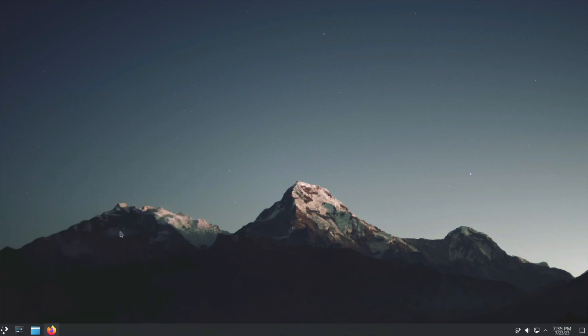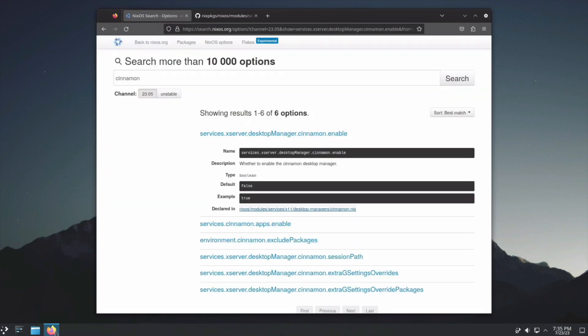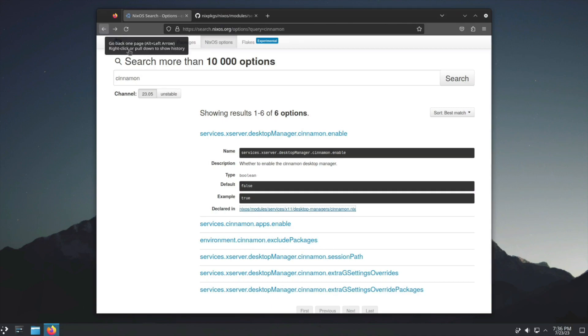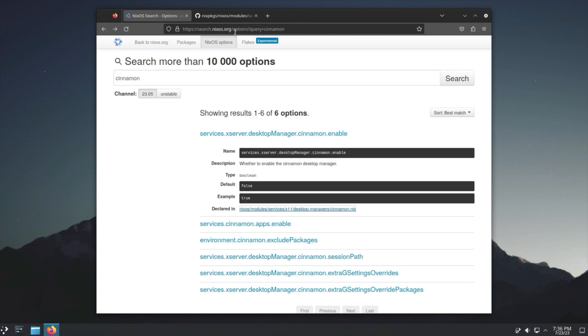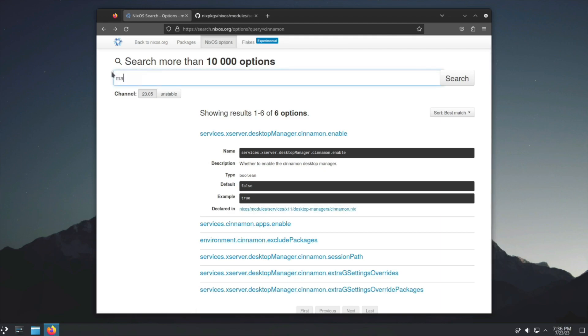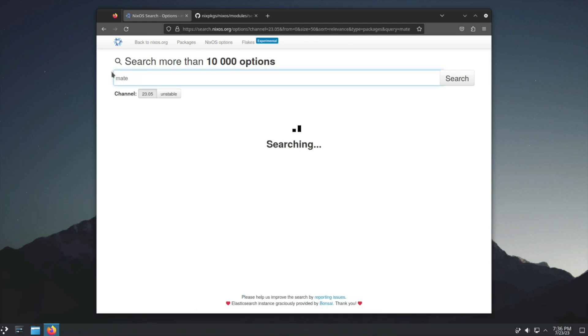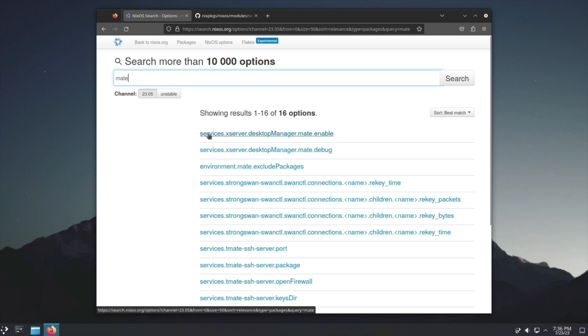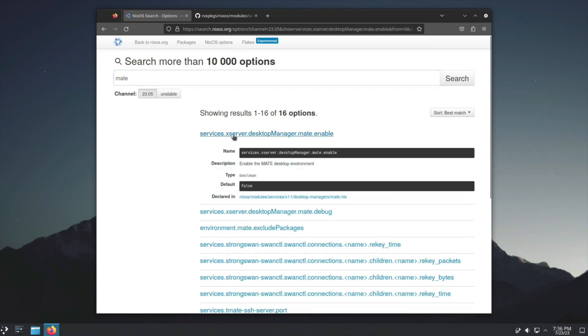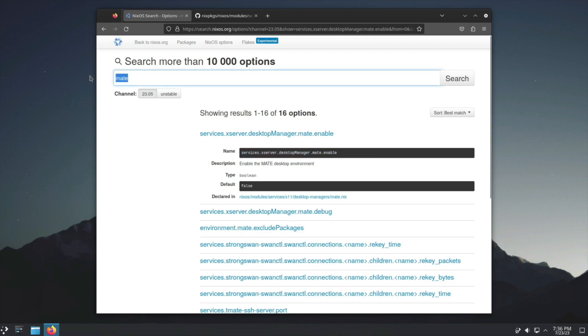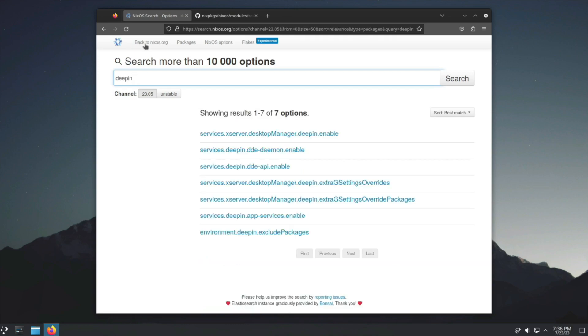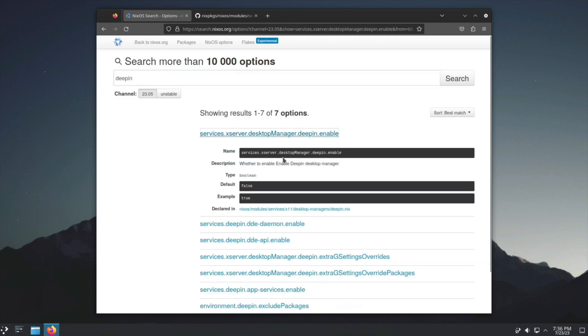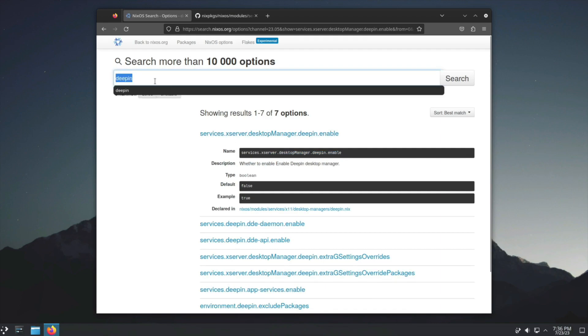Now what if we want to do something different like Cinnamon or we want to use MATE? On the NixOS options website, if you search MATE it has the option services.xserver.desktopManager.mate.enable which is similar to the files we used with KDE or GNOME. Same thing with XFCE and Cinnamon.